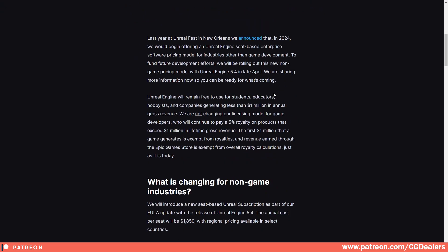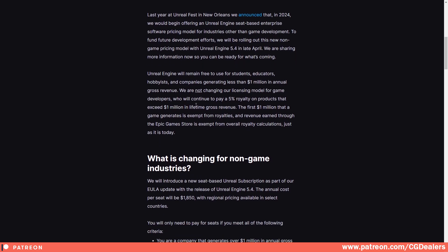To keep everybody calm, Unreal Engine will remain free to use for students, educators, hobbyists, and companies generating less than 1 million in annual gross revenue. Game developers are not affected by the price change model — it will stay the same, with a 5% royalty exceeding 1 million in lifetime gross revenue.